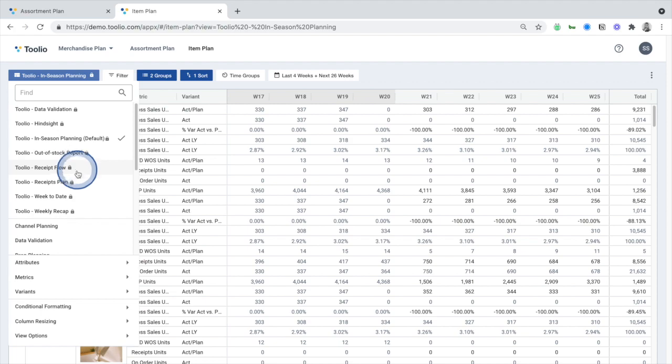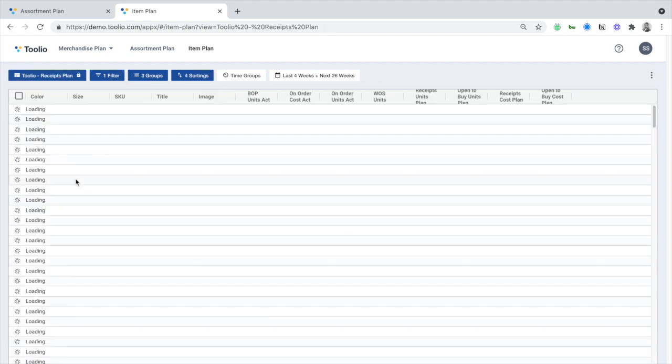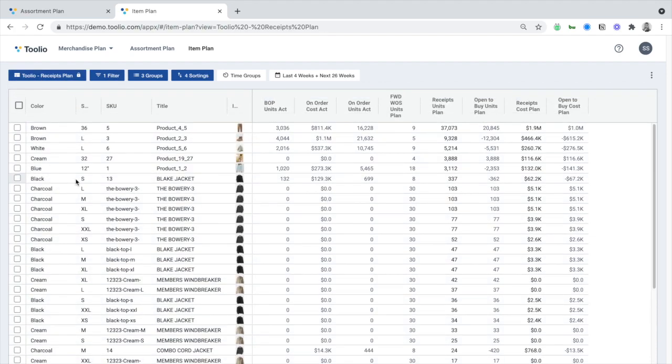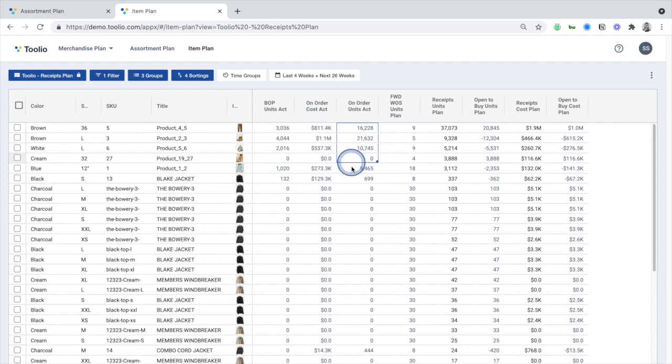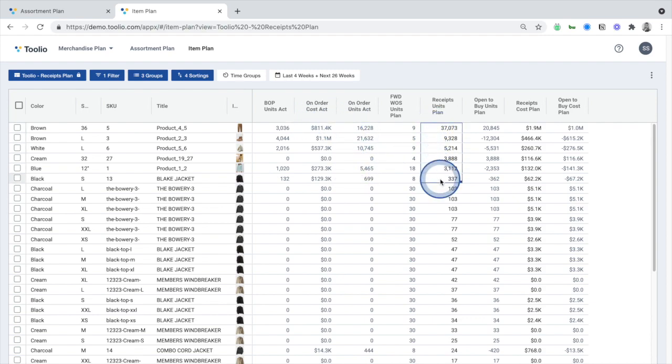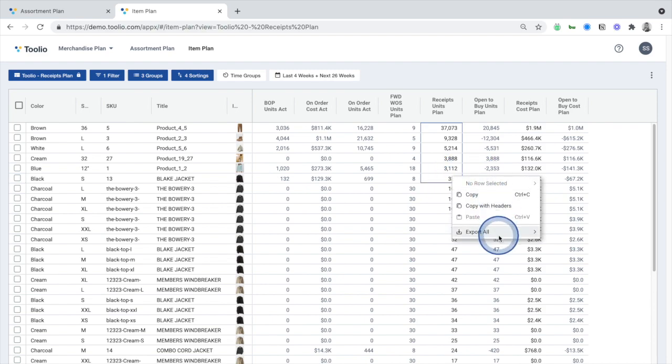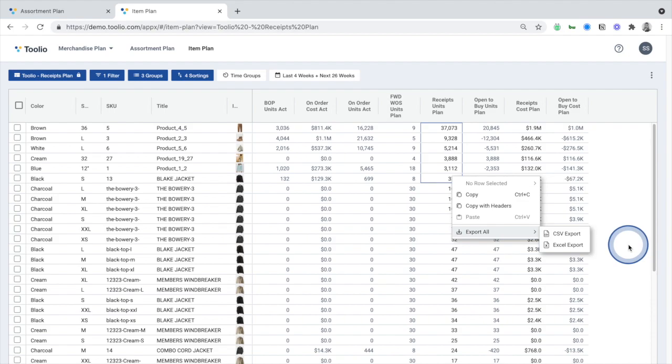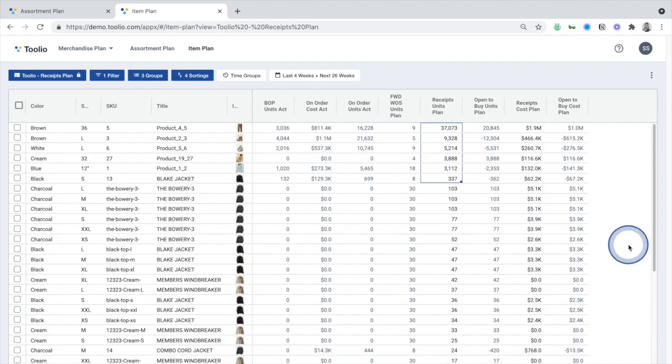Switching over to the PO Suggestions view, you can see the inventory required to meet demand, what is already on order, and the purchase orders you need to place. These PO Suggestions can be imported via CSV or integrated with your ERP in order to help automate the PO generation process.